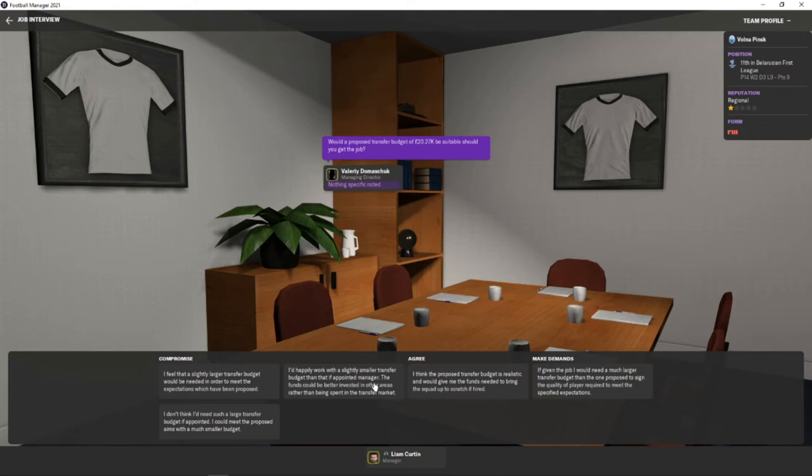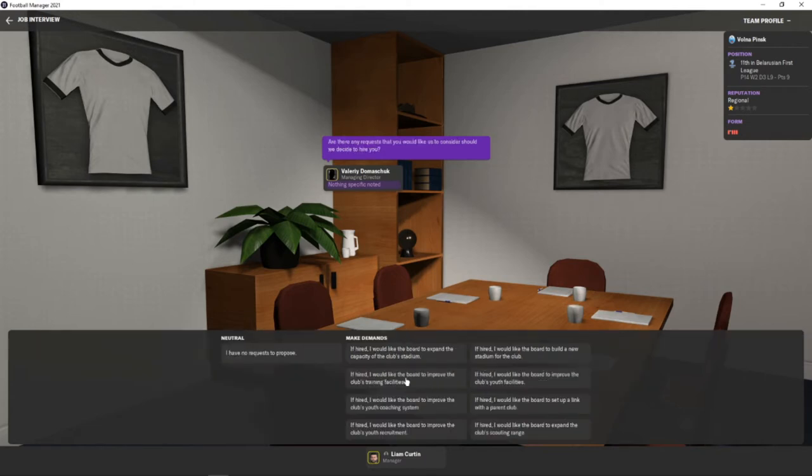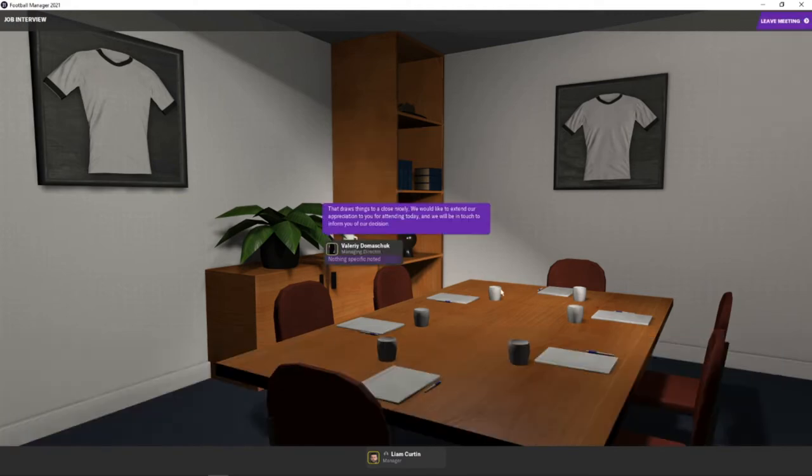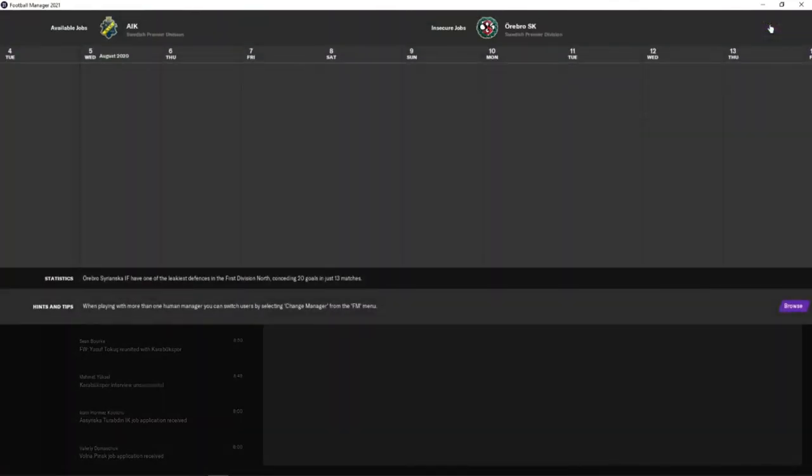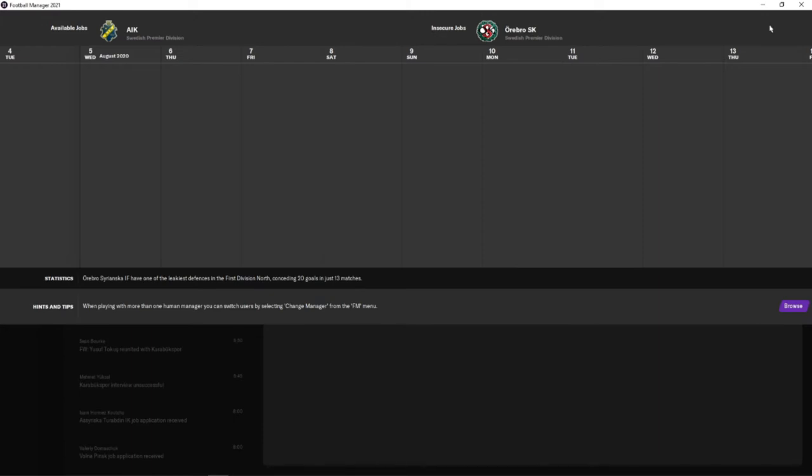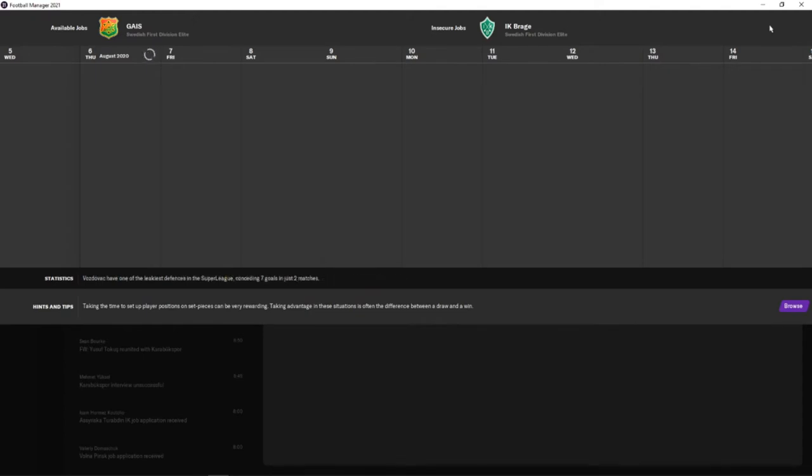We'll agree to the job. £23,000 transfer budget, wage budget is £2,497, that makes more sense. I have no requests so we leave the meeting. I think that went well until we get the notification saying we did not get the job. So it's a bit of a patient start. I think what we'll do from this stage on is leave it here and come back when we do eventually land a job and see what job we land on. Should be interesting.